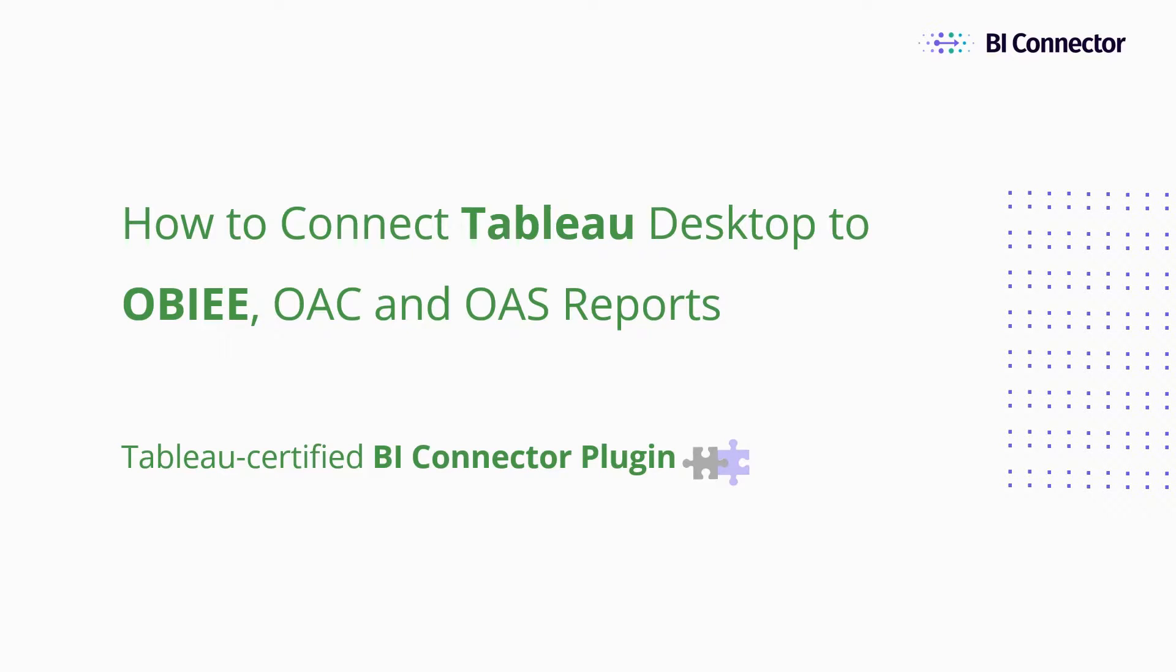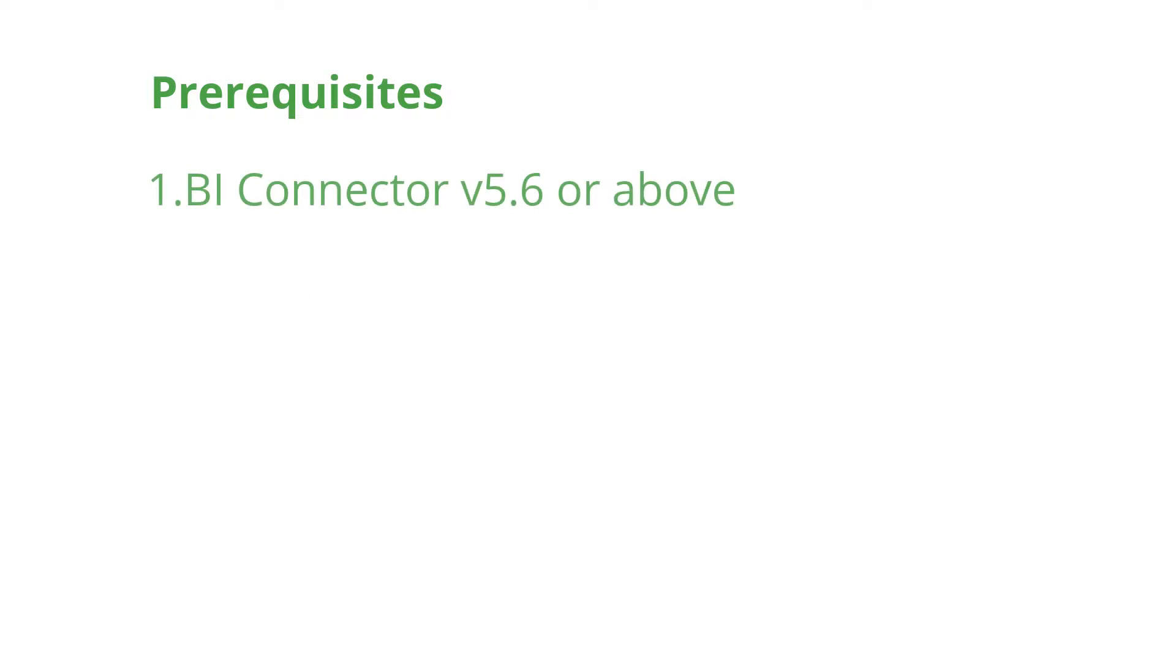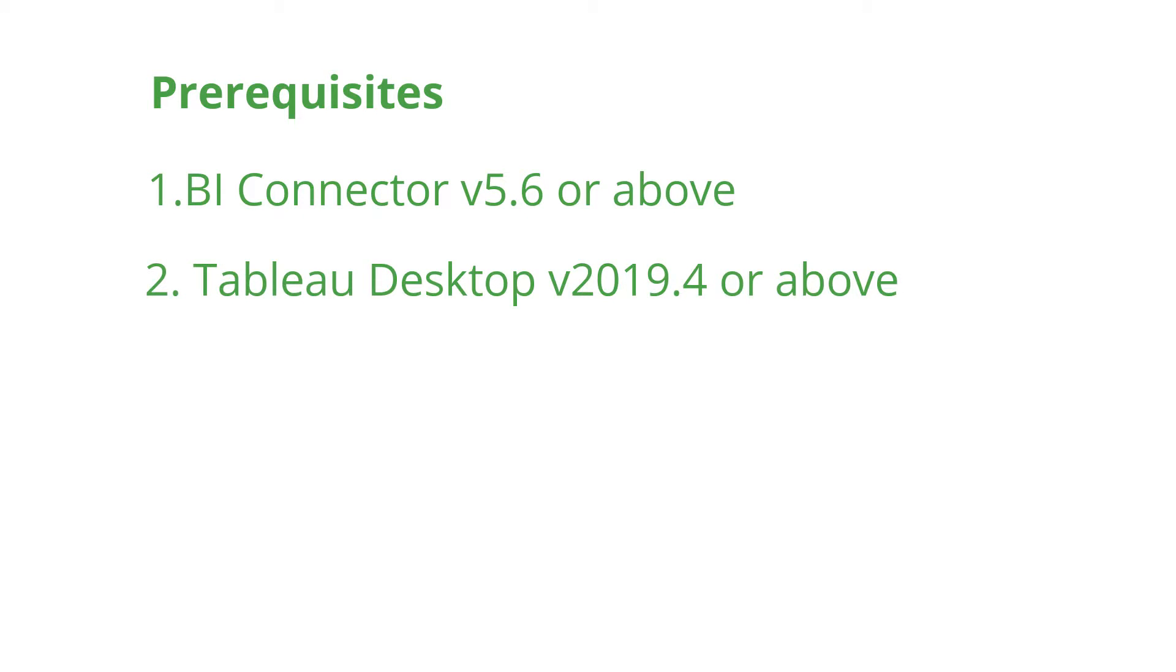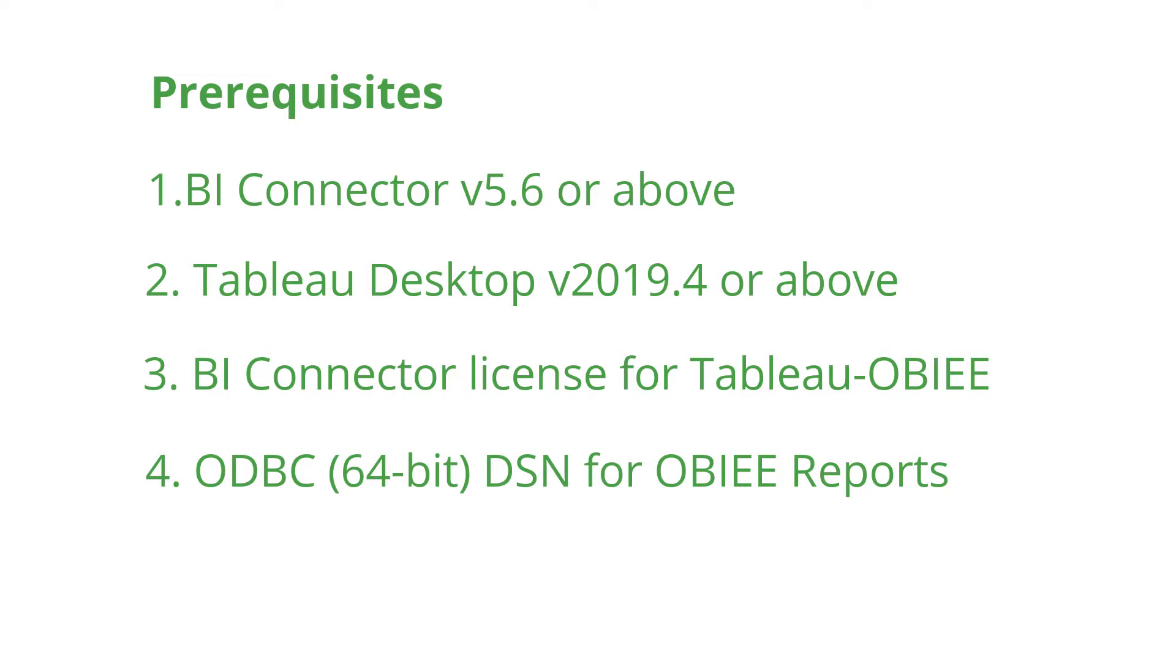Before we start, let's take a quick look at the prerequisites. You'll need BI Connector Desktop Edition version 5.6 or above, Tableau Desktop version 2019.4 or above, a BI Connector license for the Tableau to OBIEE connector, and ODBC 64-bit DSN for OBIEE reports configured using the BI Connector driver.